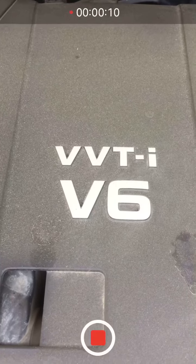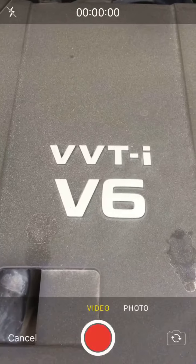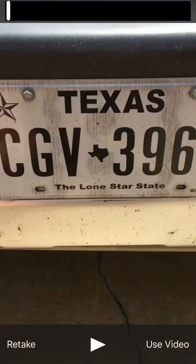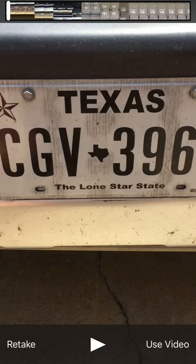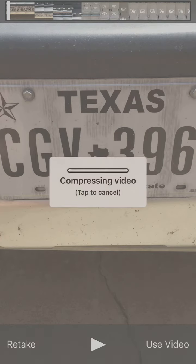Once the video is completed, simply hit the Stop button. It will then go ahead and give you the option of either retaking that video or using that video. In this case, I'm going to click Use this particular video.